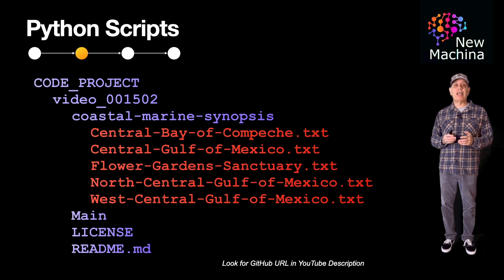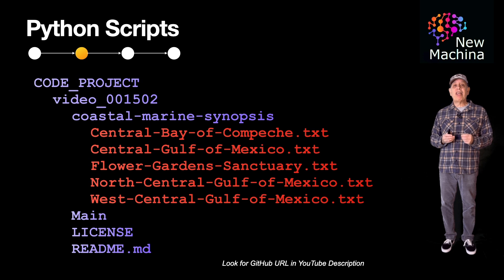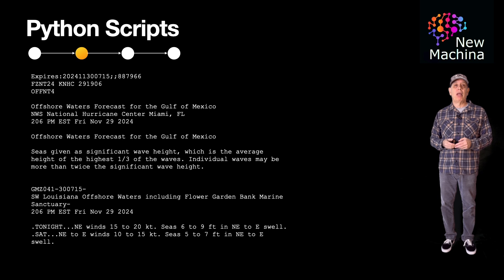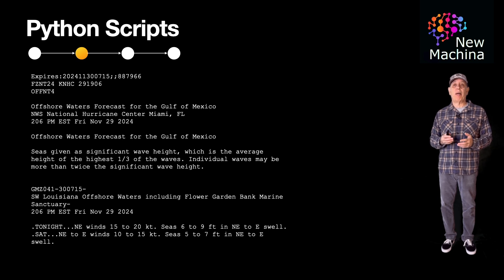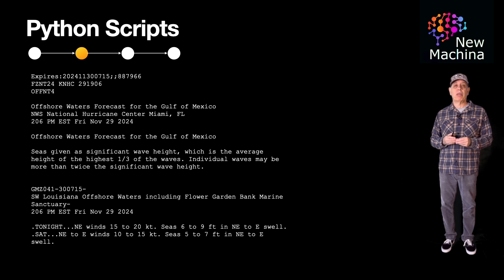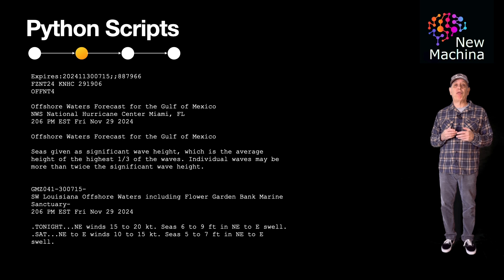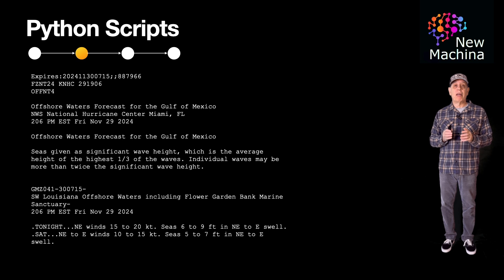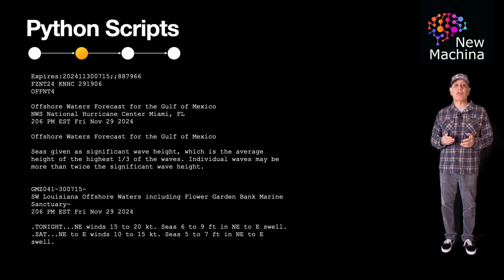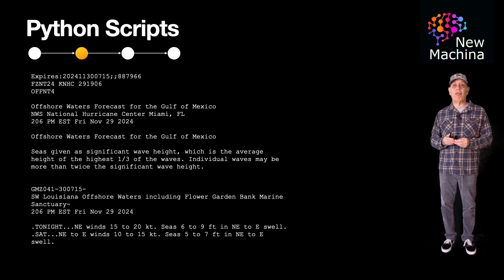The five text files using this RAG example are shown here. They each have a marine forecast as of November 29th, 2024. Just so you can quickly see what text we're using in this example, I opened up the text file flowergarden-sanctuary.txt. This file contains a marine forecast for this part of the Gulf of Mexico on November 29th, 2024. The other text files cover the marine forecast for other parts of this large body of water.